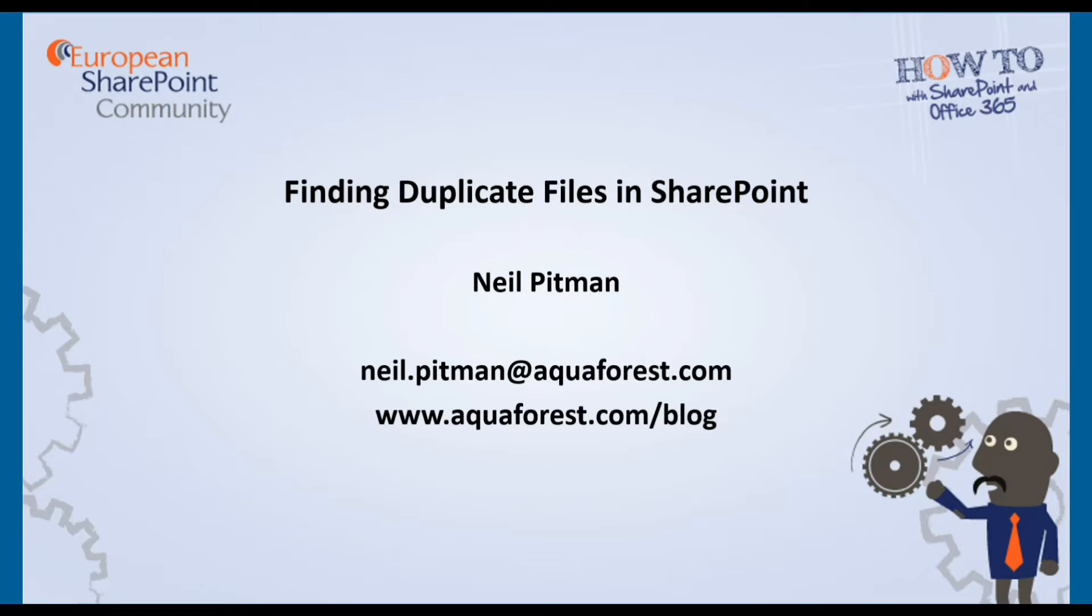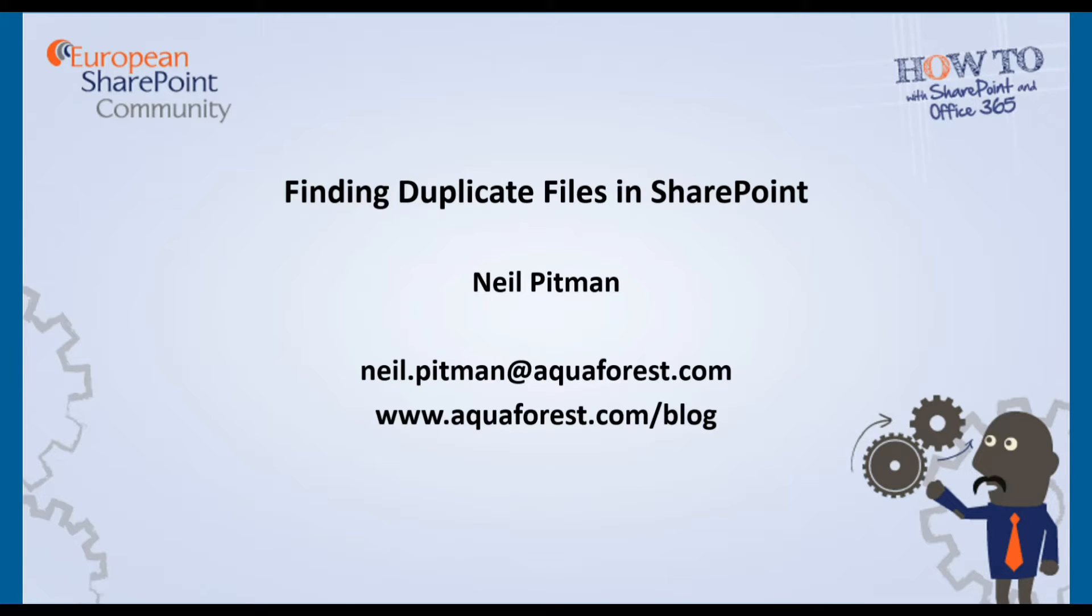Welcome to this European SharePoint community video. My name is Neil Pittman and over the next few minutes we'll be taking a look at finding duplicate files in SharePoint. You can contact me by email at neil.pittman at aquaforest.com or check out my blog at aquaforest.com slash blog.